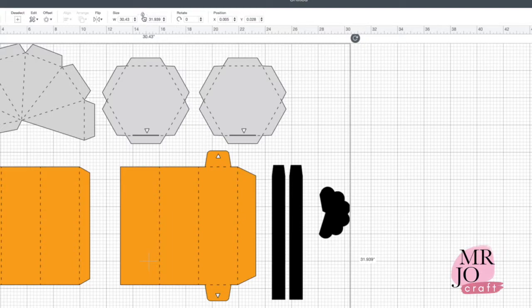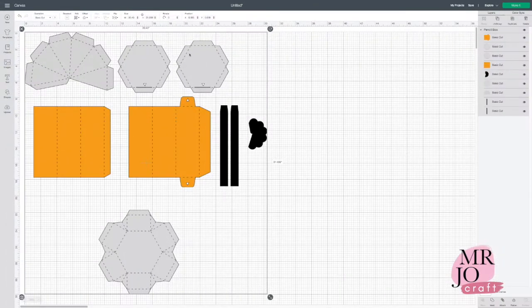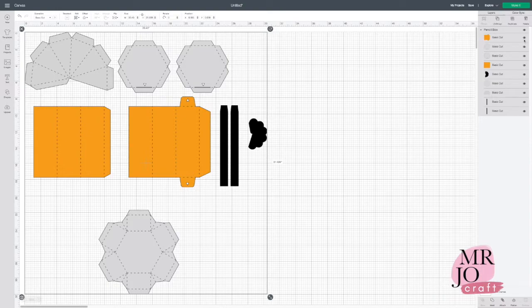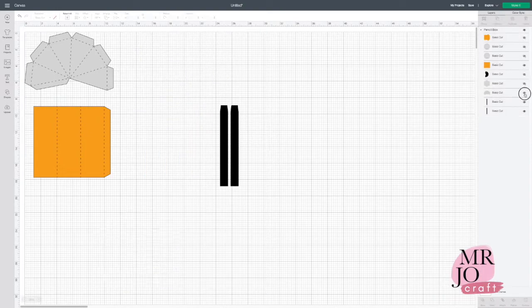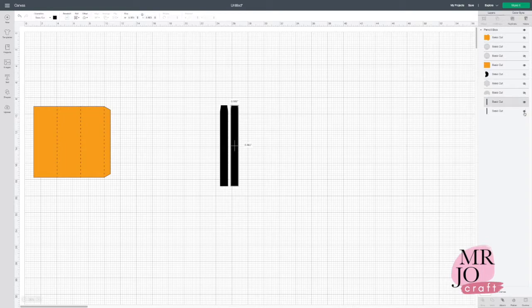This is off and this is on. Make sure the lock proportions is on, and then turn off all the layers except the pencil body.